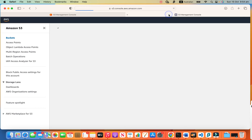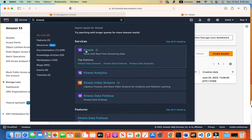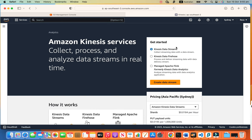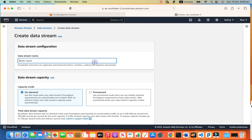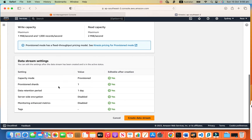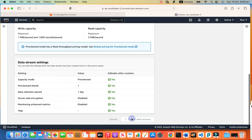Let's go and create a Kinesis Data Stream. This is the source — here we put our records into this one. Let's name it 'my-kinesis-data-stream'. Provisioned, one shard is enough for us, and the rest is fine. Just create the data stream.